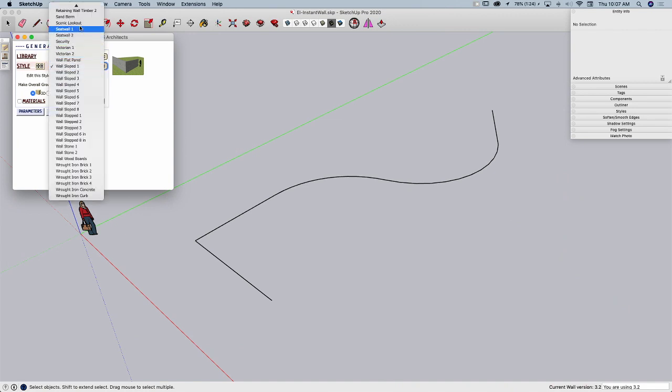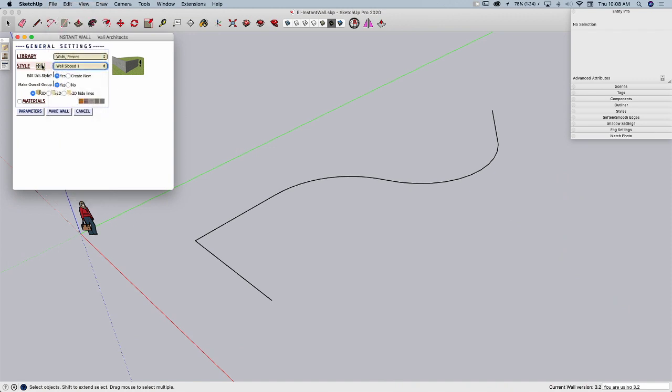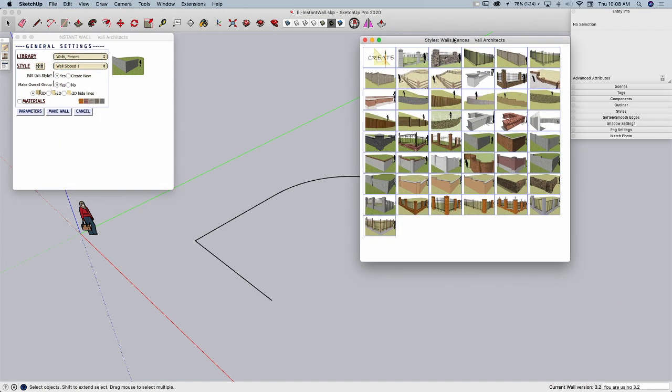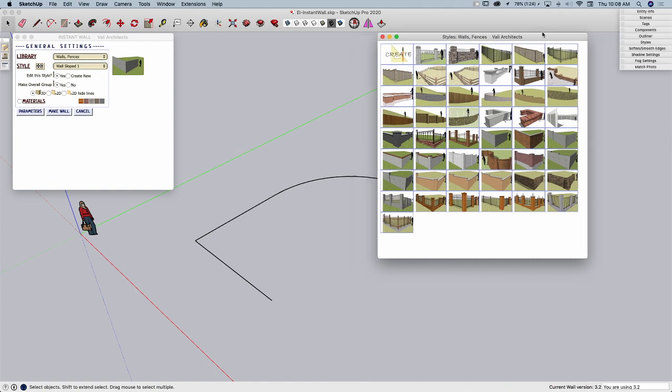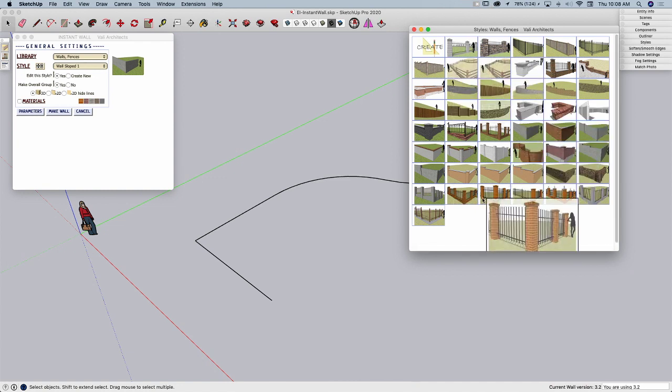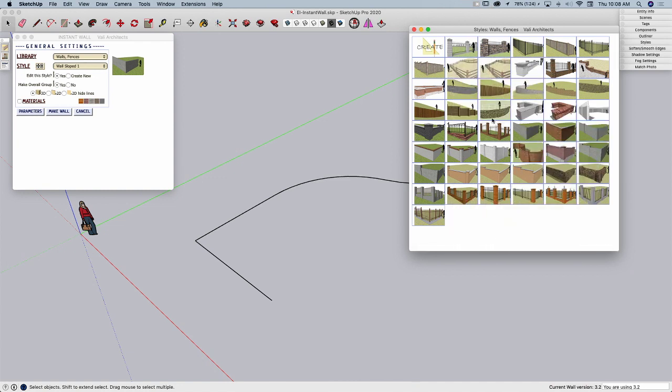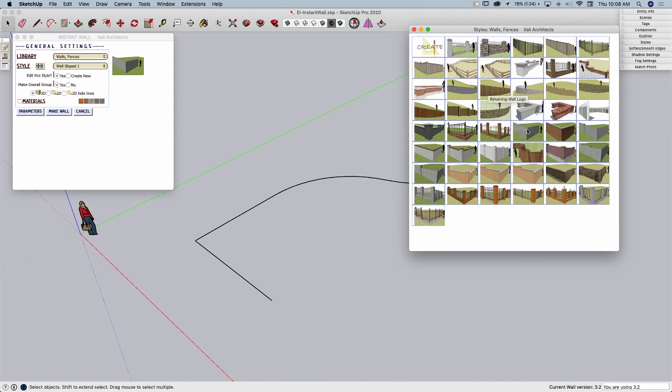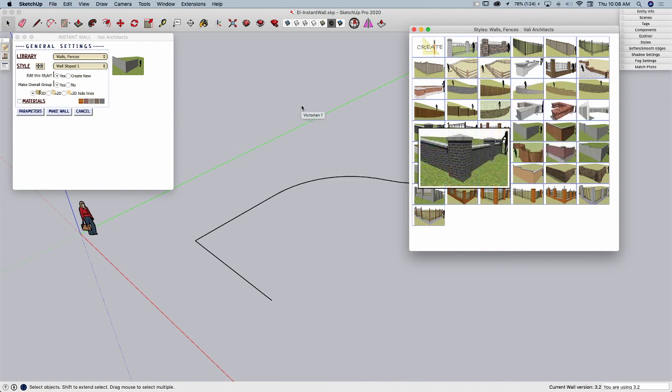If you know exactly what you're looking for, you can come in and just grab it. If not, there's this button right here which will bring up a list. Here's all of the wall types in this current library. So I can see all my different walls, my fences, and you can actually pick them much easier when you can actually see the image.